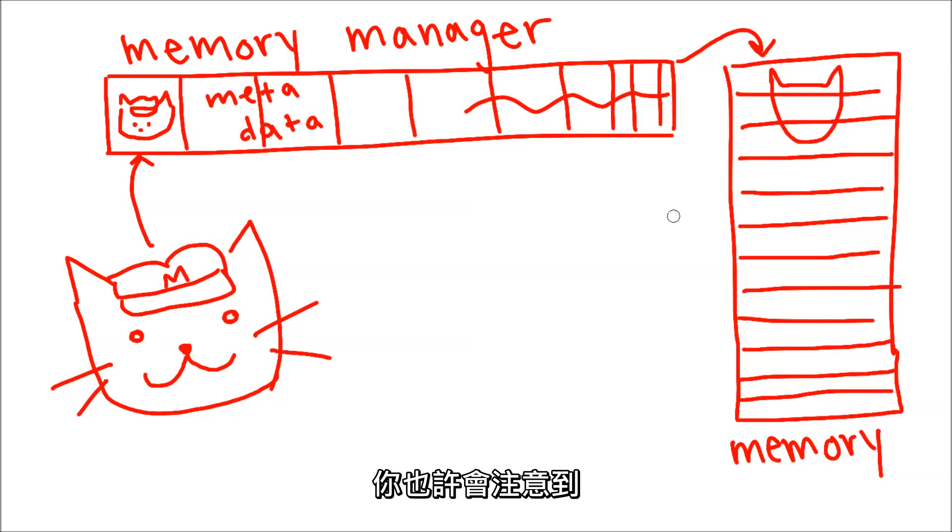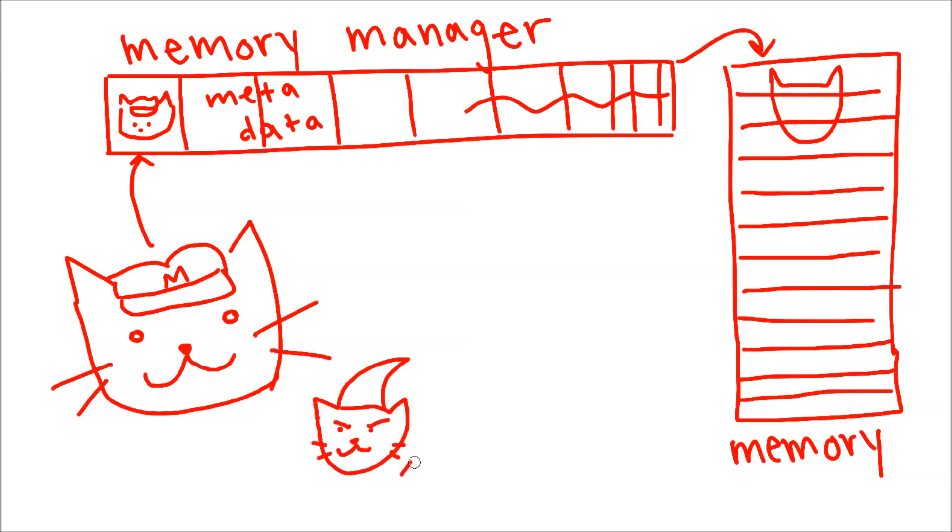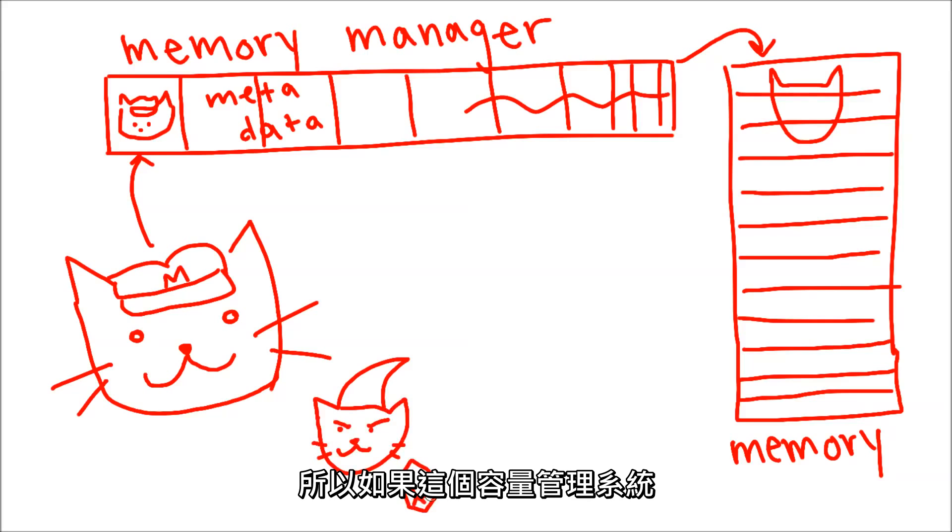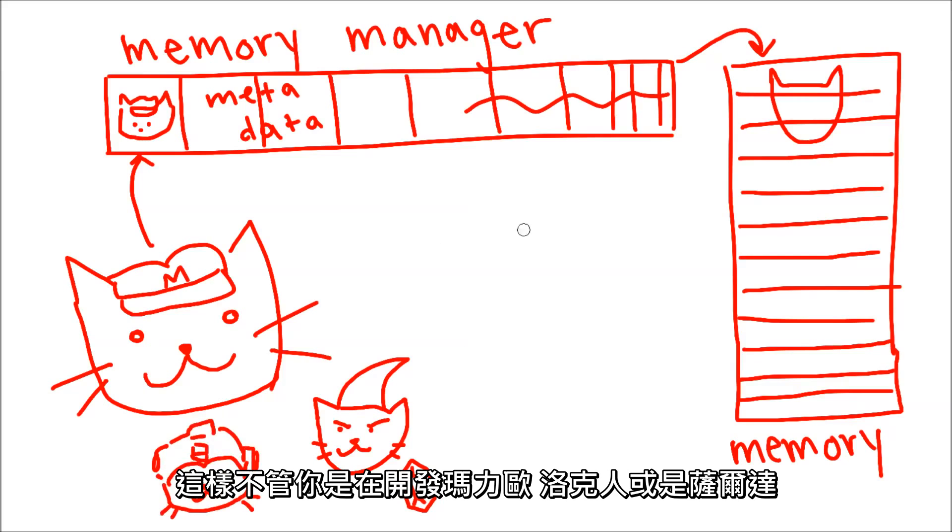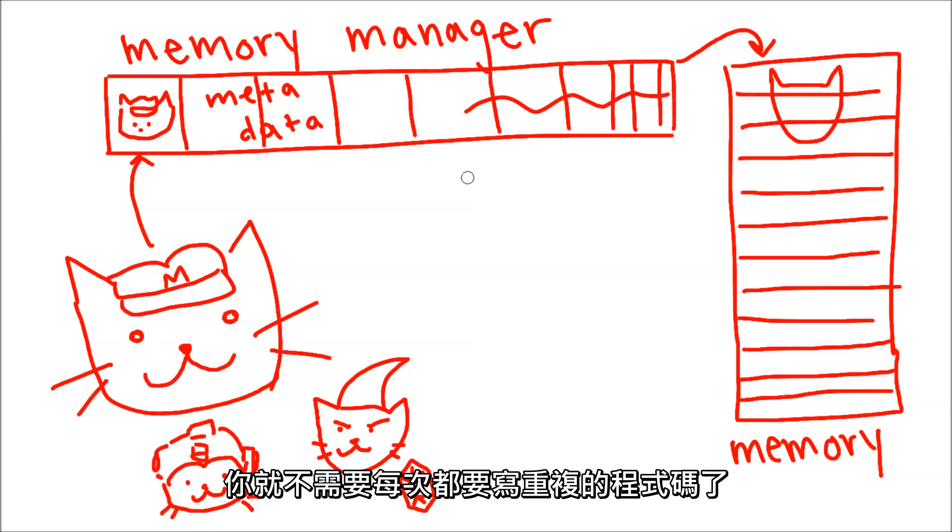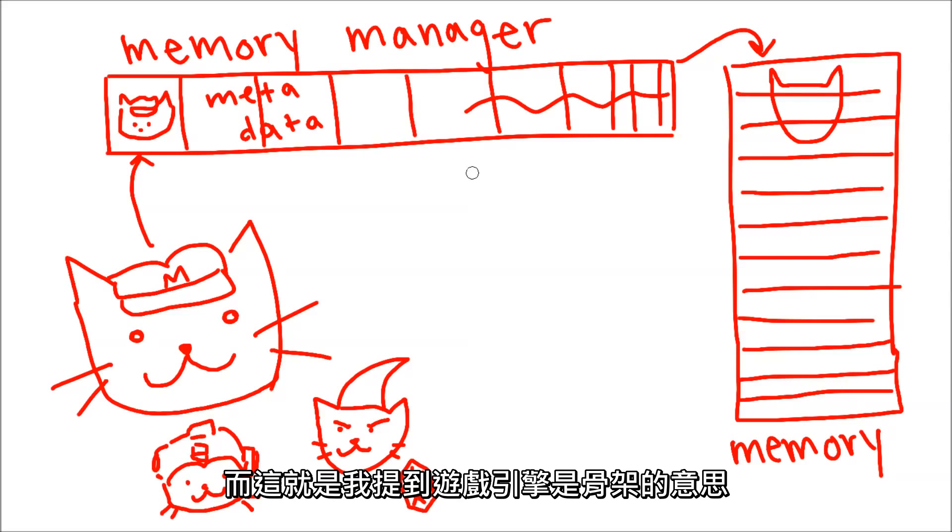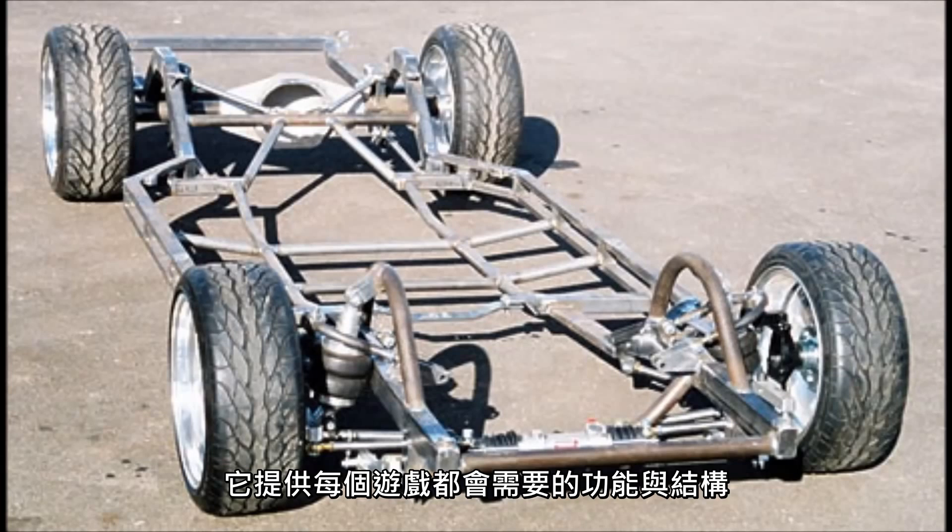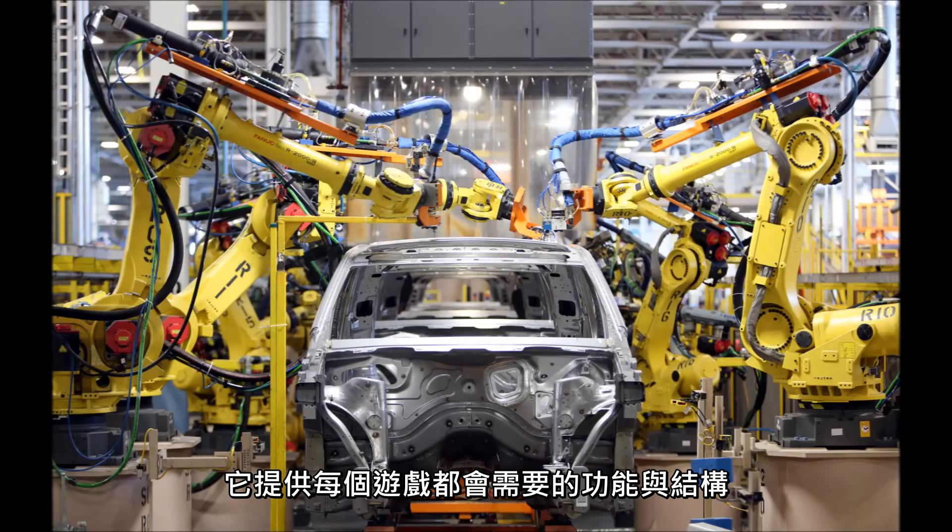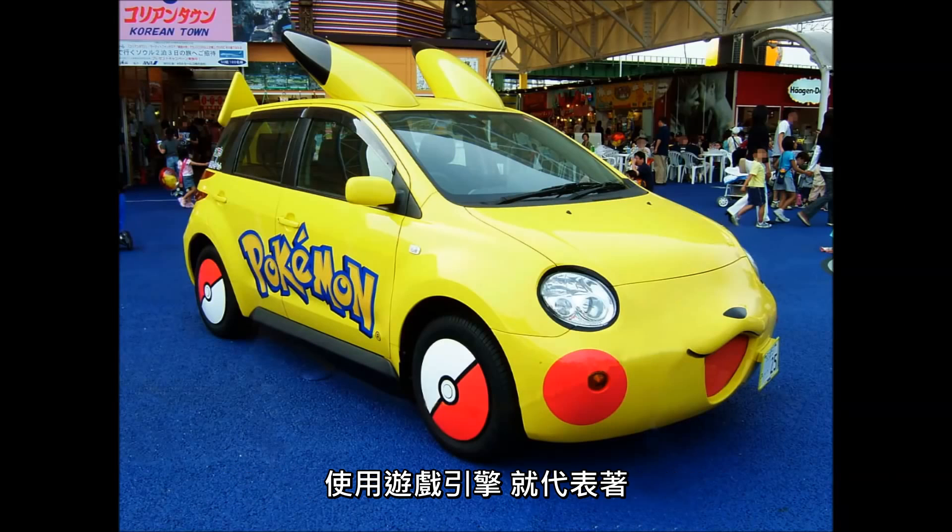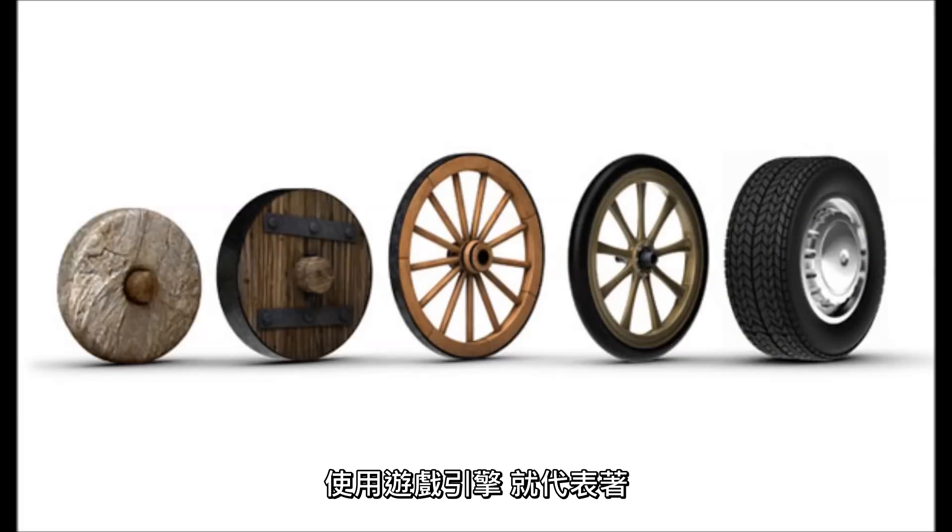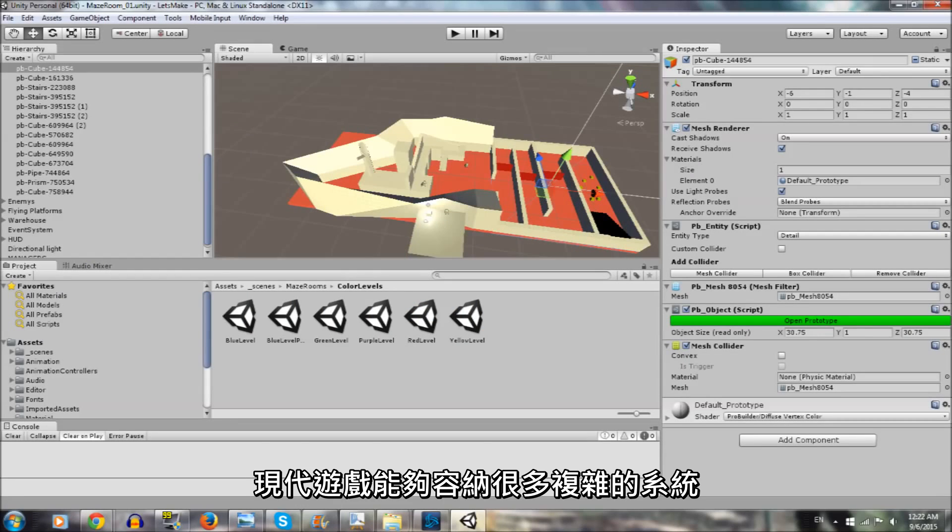You might notice that every game has objects and characters and enemies, right? So it would be great if this memory management system could be made so it can function in any game, not just one. So that whether you're making Mario, Mega Man, or Zelda, you don't have to keep writing the same code every single time. And this is what I mean by a game engine being a framework. It provides tools and structure that every game requires to function. Using engines means you don't have to reinvent the wheel every time you start a new project.